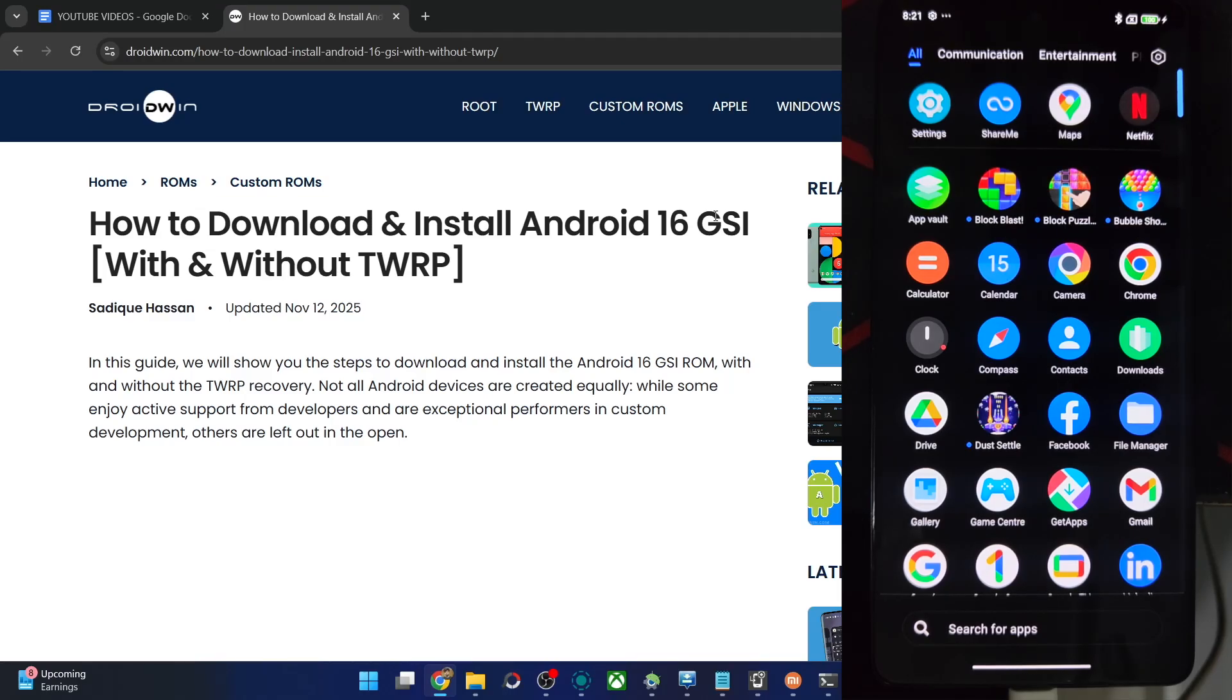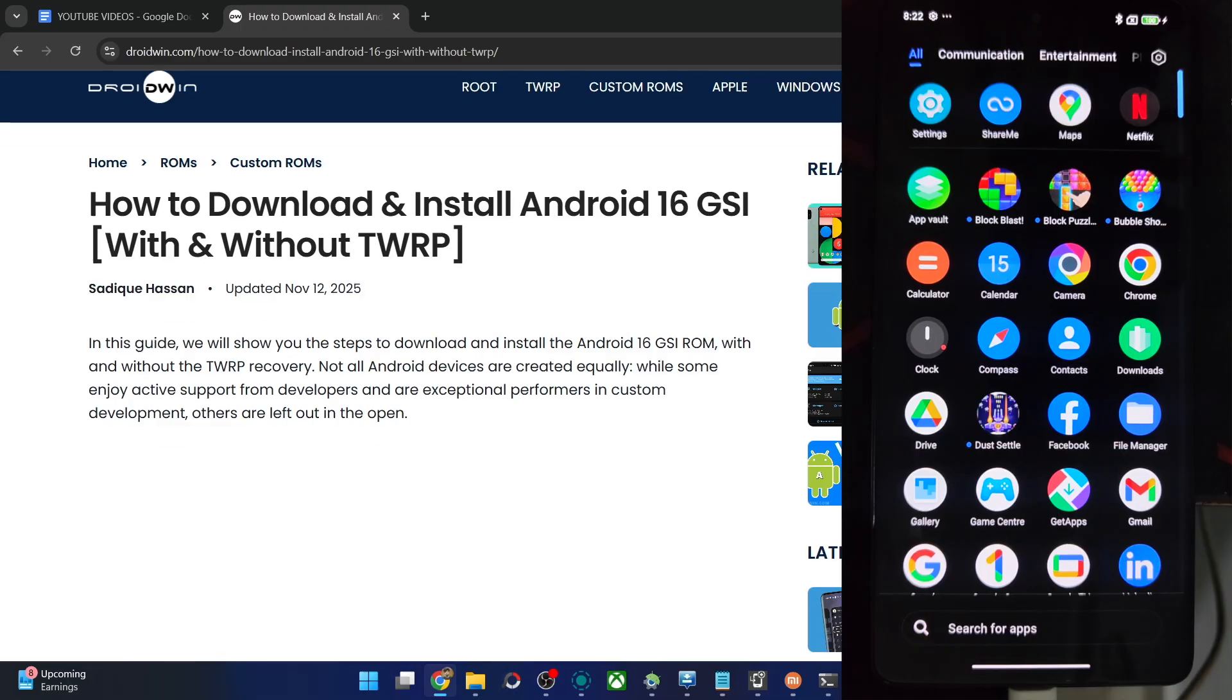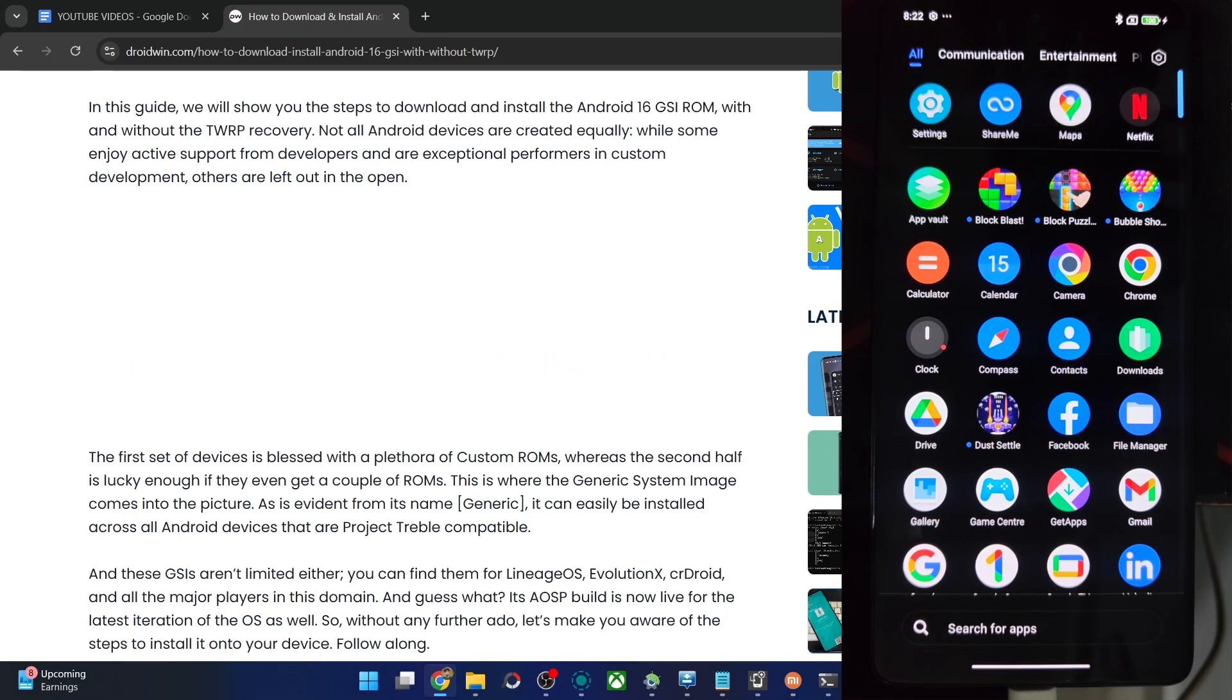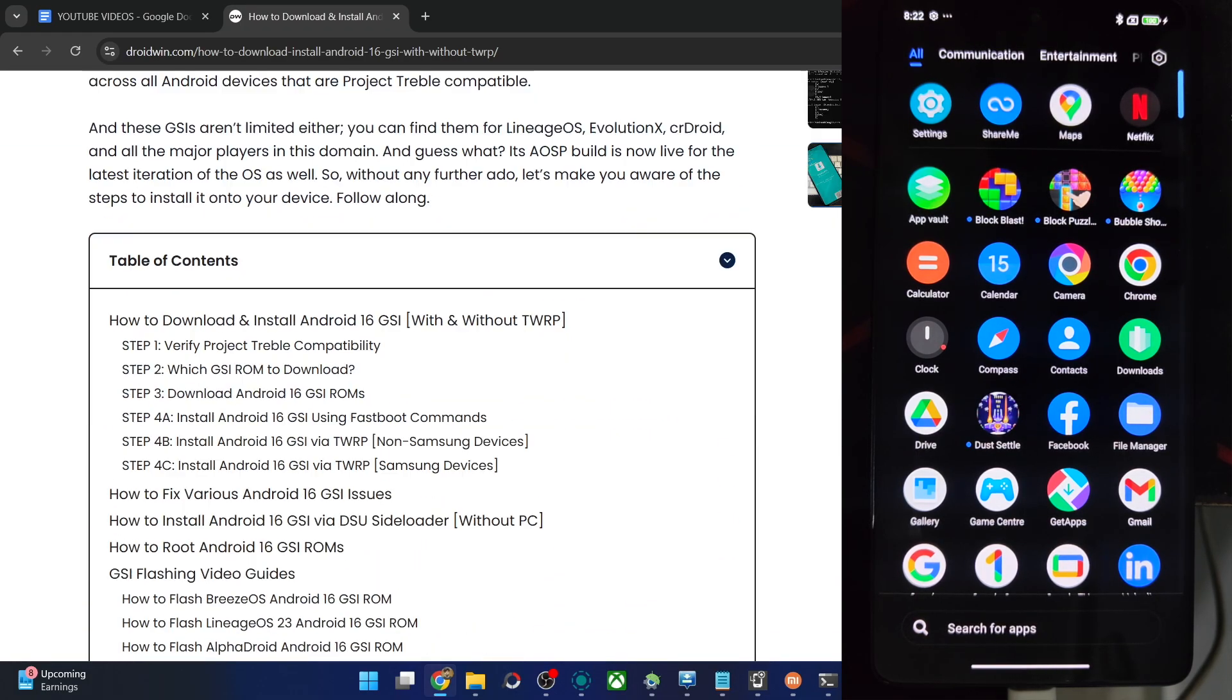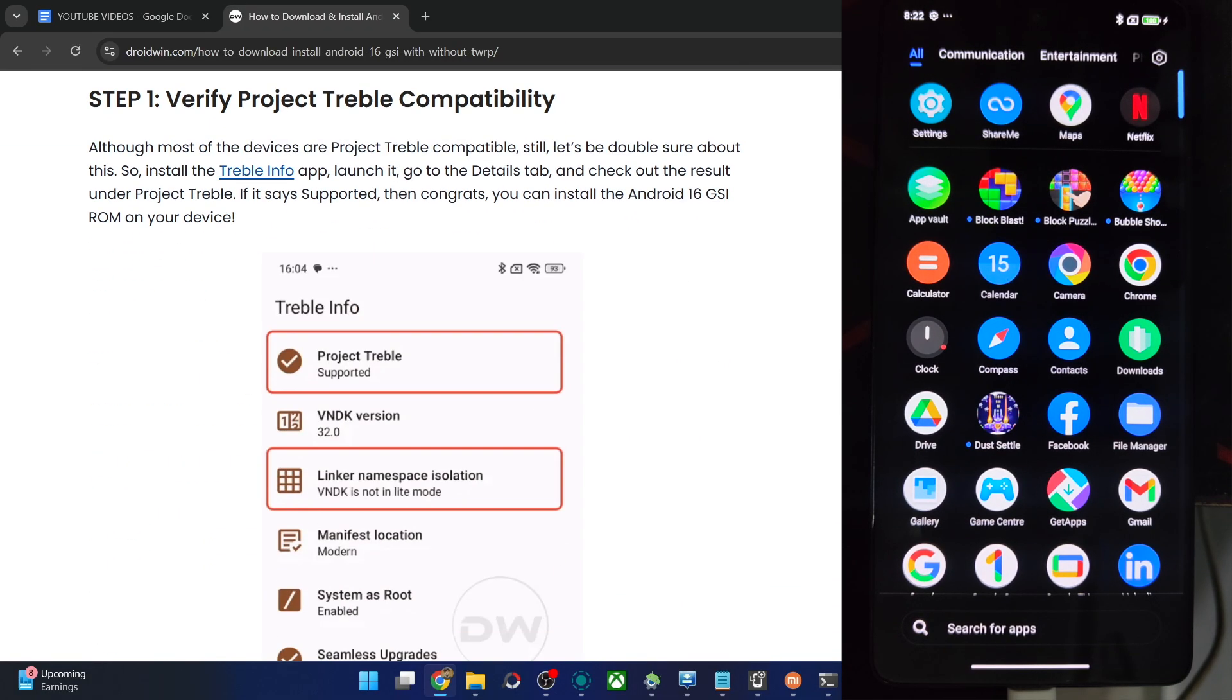Hi guys, this is Sathak from Grubbin.com. In this video, we'll show you how to flash the latest Superior OS GSI ROM, Android 16 based, on any Android phone. So please take a backup of all data on your phone and let's get started.